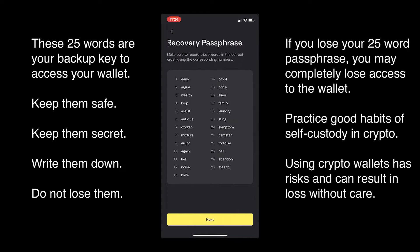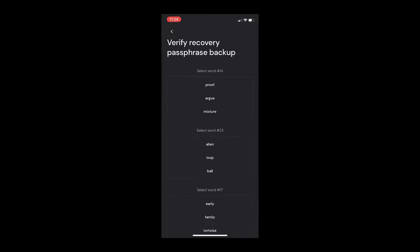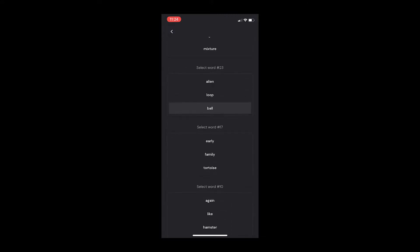If you lose access to the wallet and can't find your passphrase, you may not be able to access the wallet anymore. After you've written down your passphrase, you'll be asked to select certain words from it in order to confirm you know it.